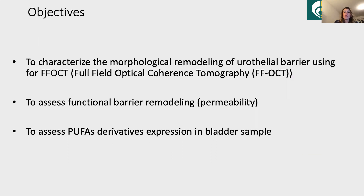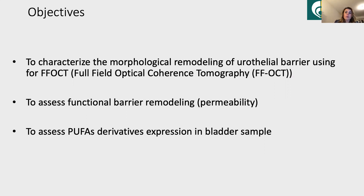Therefore, the objectives of our study in a mice model were to characterize the morphological remodeling of the urothelial barrier using, for the first time, full-field optical coherence tomography, to assess functional barrier remodeling as well as PUFA derivatives expression in bladder samples in a mice model of chronic spinal cord injury.